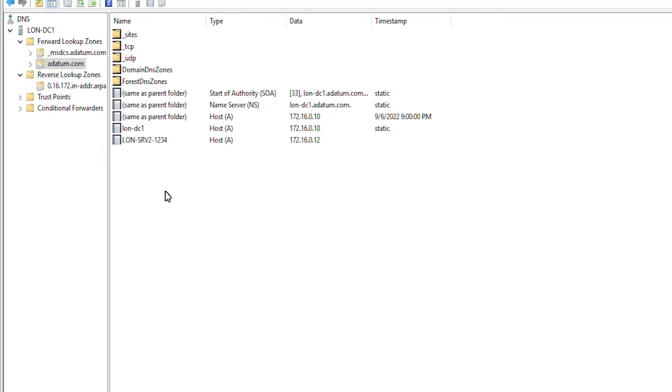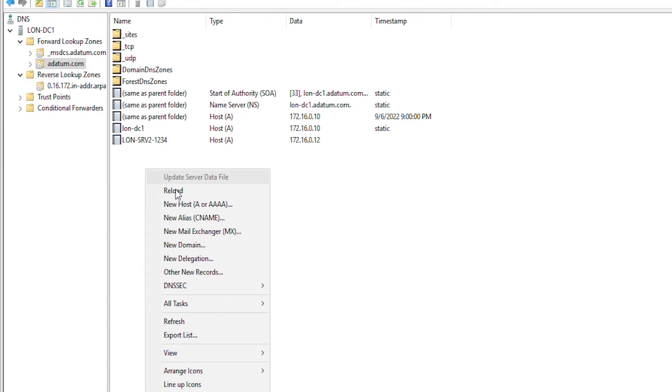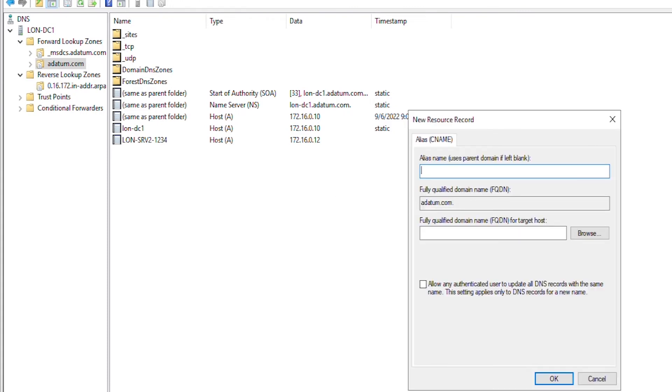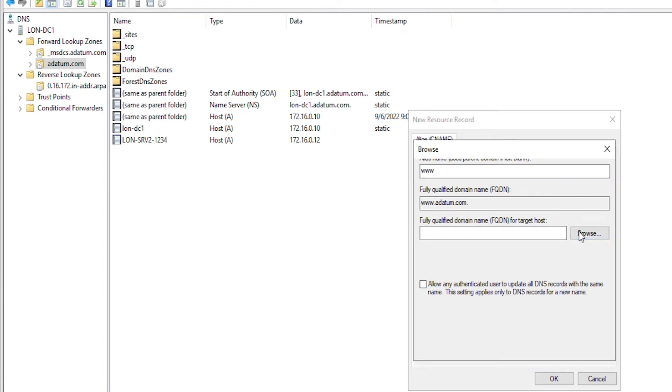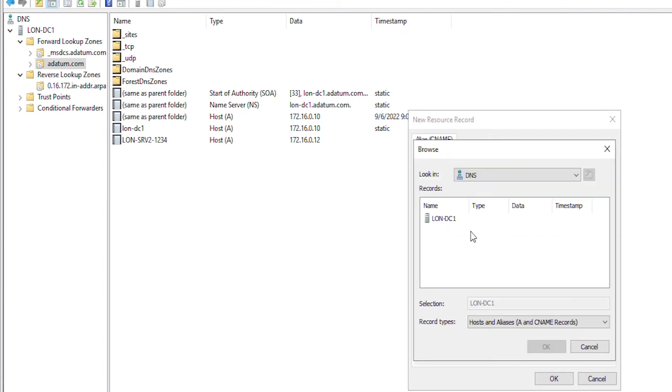Other types of records you will need in your domain would be CNAME record. When we access a website, we type in an address like www and then the domain name. The www is a canonical name or alias name or CNAME. So, I will add that record. Right click and then new alias. I will type www and then for the target, I will browse and point to the web server name.